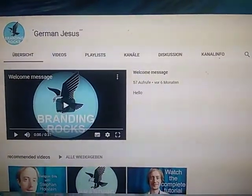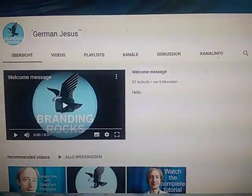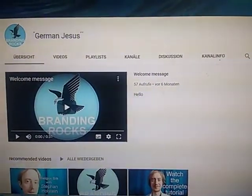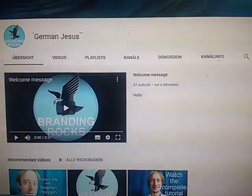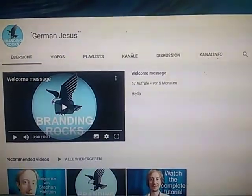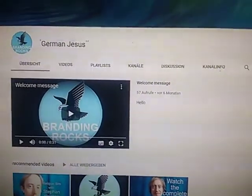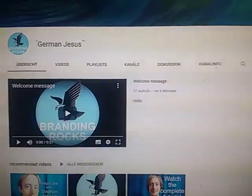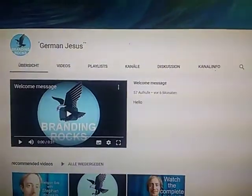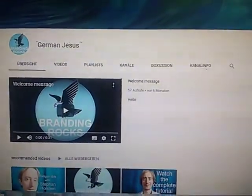Hello everybody! As of lately it seems that one cannot put videos to playlists anymore, and I'm going to show you how you can still put videos to playlists.